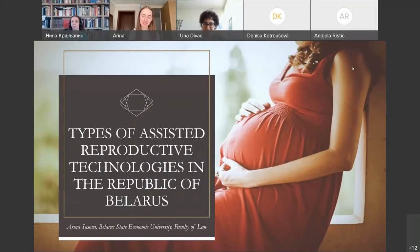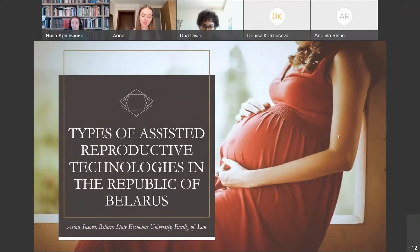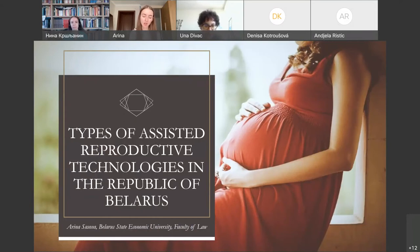Thank you so much. Today I will talk about types of assisted reproductive technologies in my country, the Republic of Belarus. All over the world, there are a large number of married couples who don't have children for various reasons. Infertility is one of the medical and social problems that affect the demographic development of any state. However, with the development of science and technology, thanks to the achievements of world medicine, with the help of assisted reproductive technologies, many childless married couples can find the happiness of parenthood.